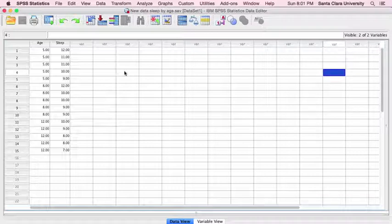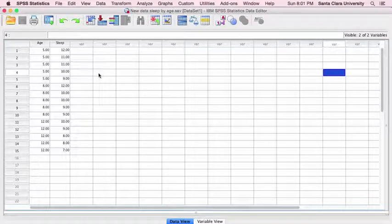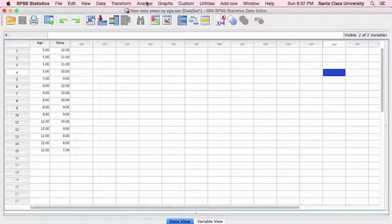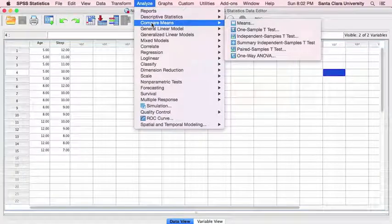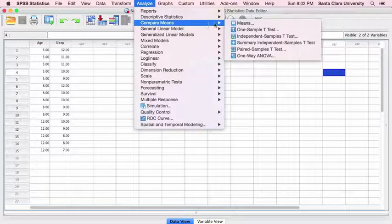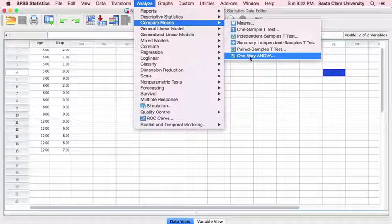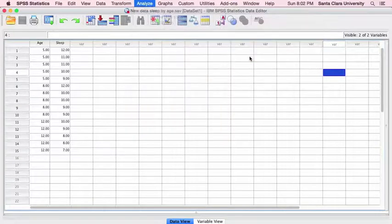We were specifically comparing three age groups: five-year-olds, eight-year-olds, and twelve-year-olds. There are a couple of different ways to do a one-way ANOVA in SPSS. I'm going to start by showing you the compare means method — go to Compare Means and then over to One-Way ANOVA.